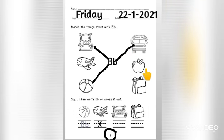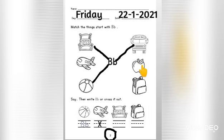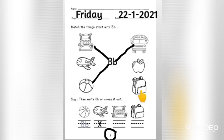How about this? Can we match this? Cannot. How about this, children? This is back. Bah bah bah back. Let's match.